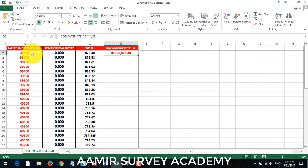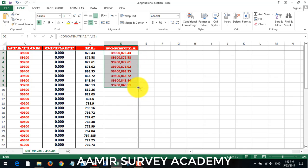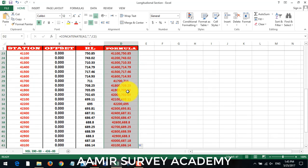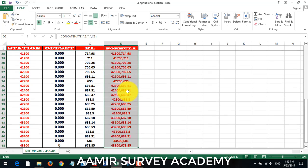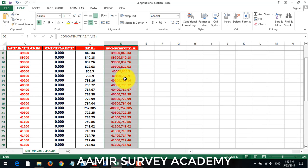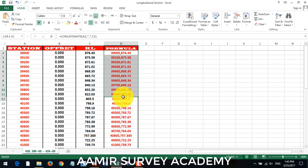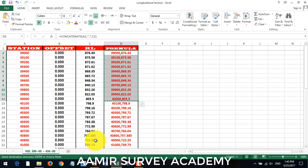39000 comma 876.43. Now we drop down and double click to drop down this one. And we copy our 1000 length here, Ctrl C.